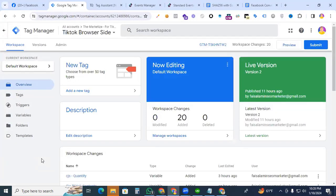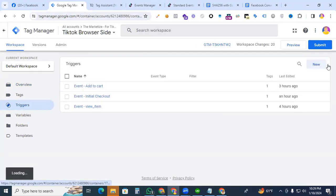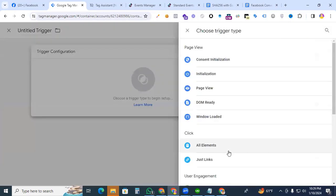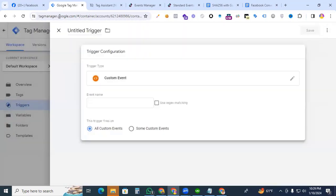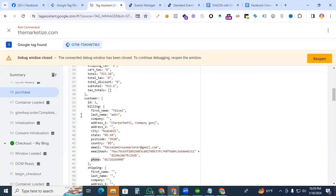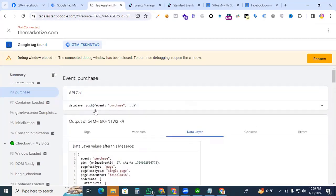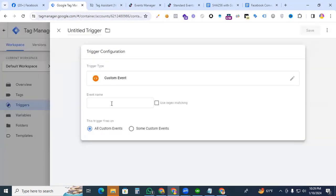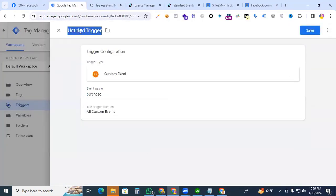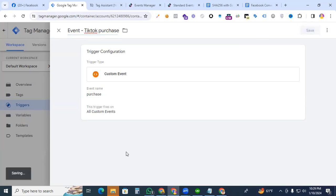First, we are creating a trigger for Place an Order. Create new trigger, custom event, then go to our Google Tag Assistant to find which event we are tracking. That is Purchase. Copy the Purchase event and paste it as the event name. The name will be Event TikTok Purchase. Save it.